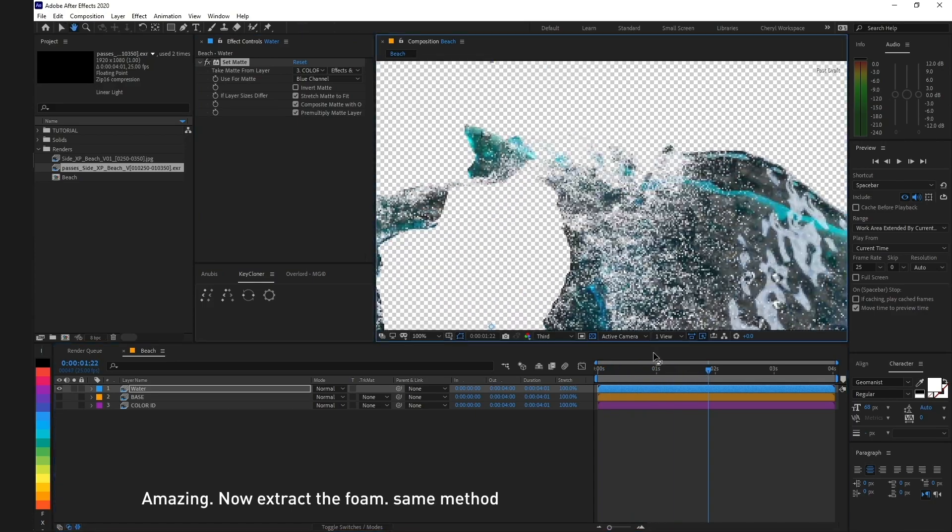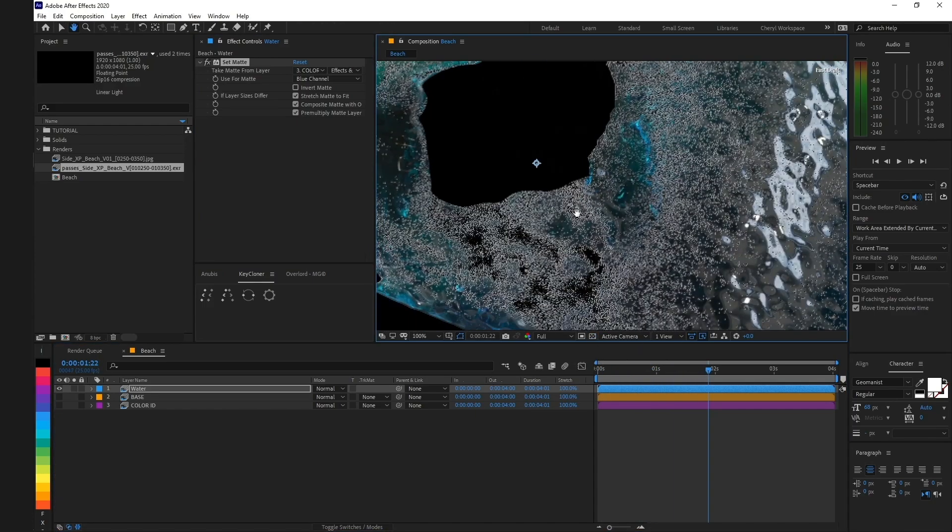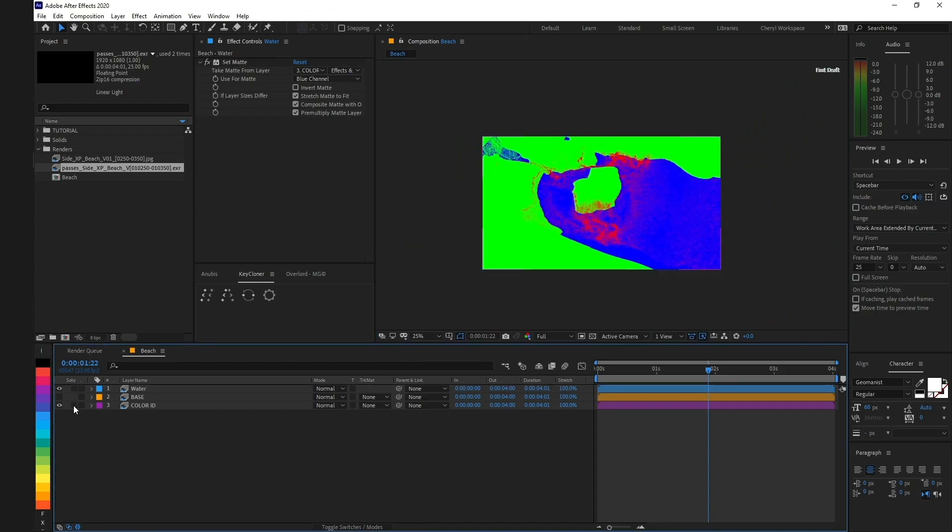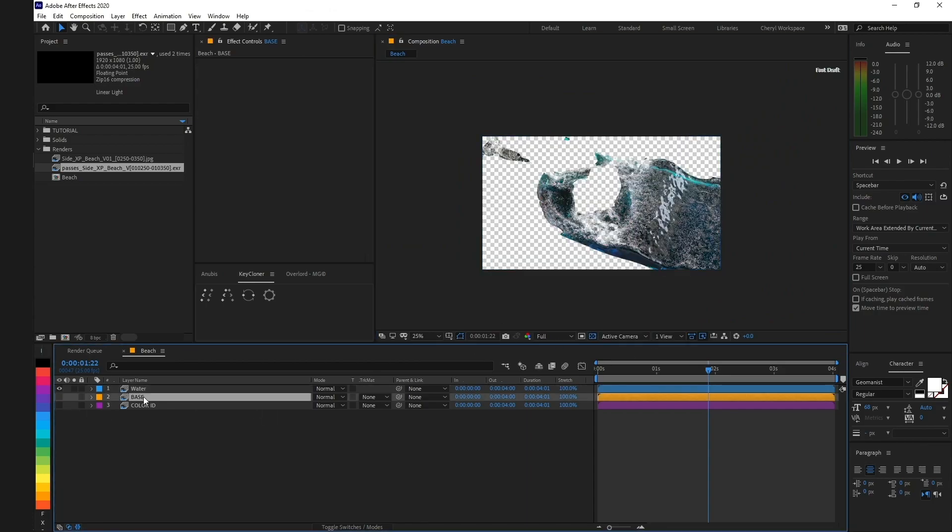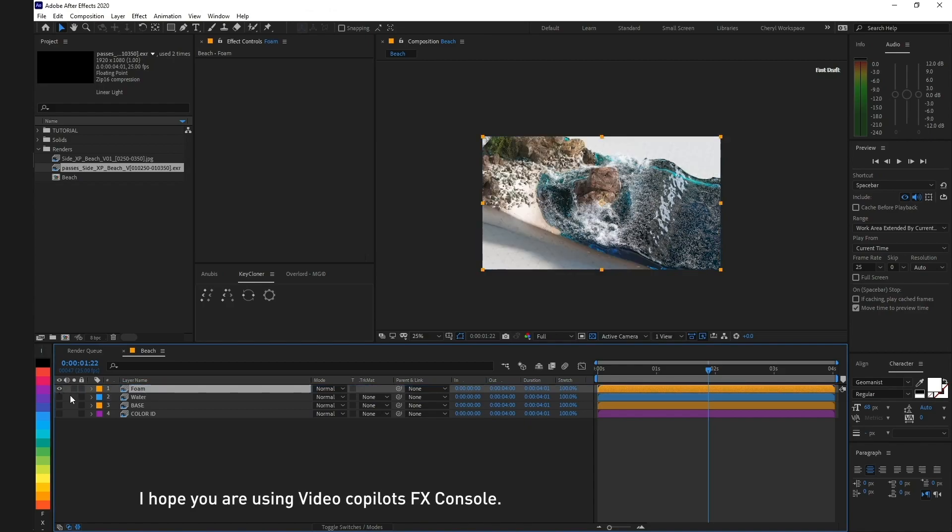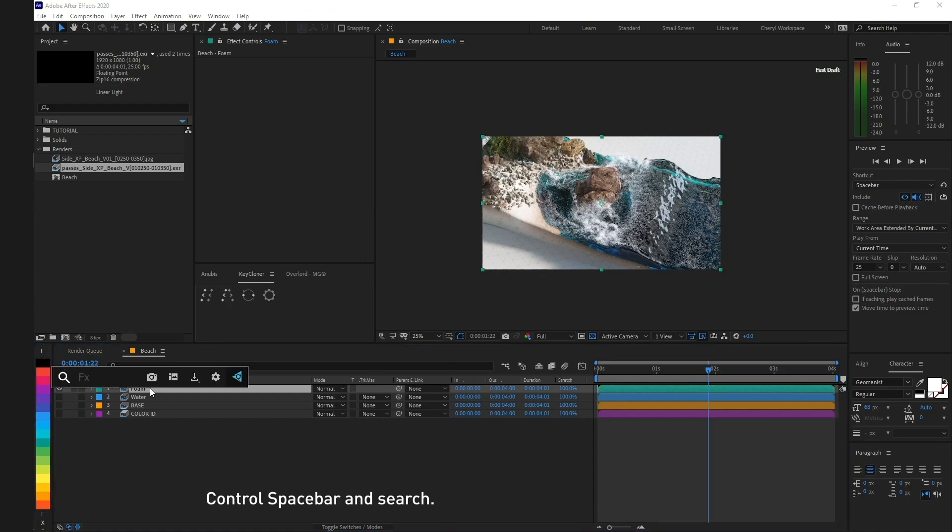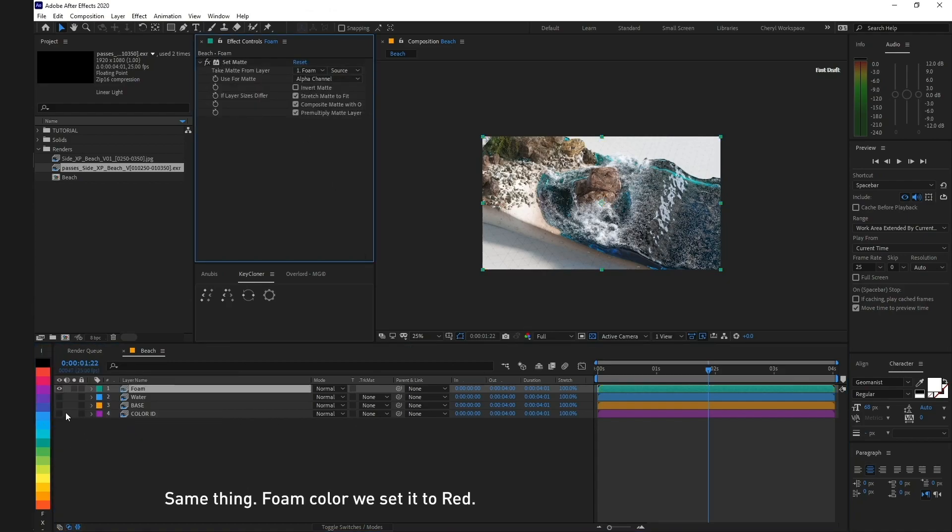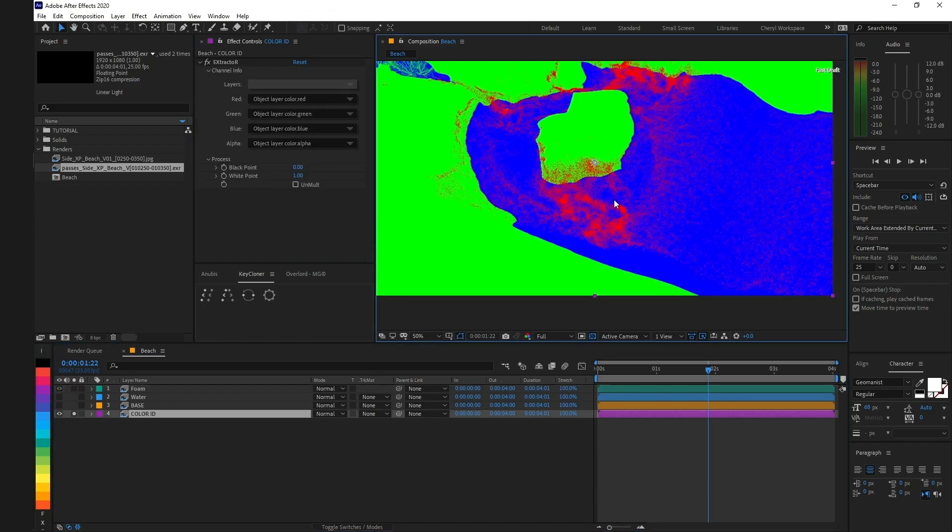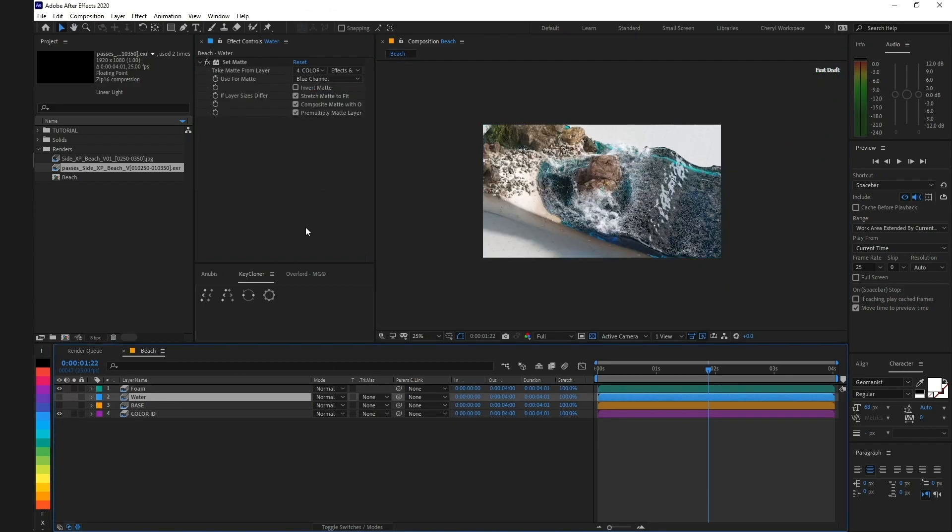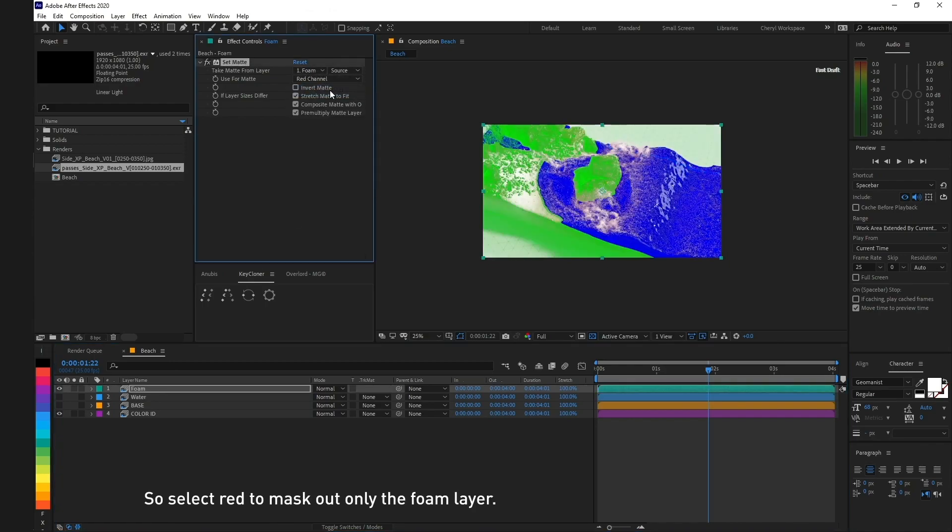Now extract the foam using the same method. Duplicate the layer, rename to foam, and Set Matte. I hope you're using Video Copilot's FX Console. Control Spacebar and search. Foam color we set to red, so select red to mask out only the foam layer.